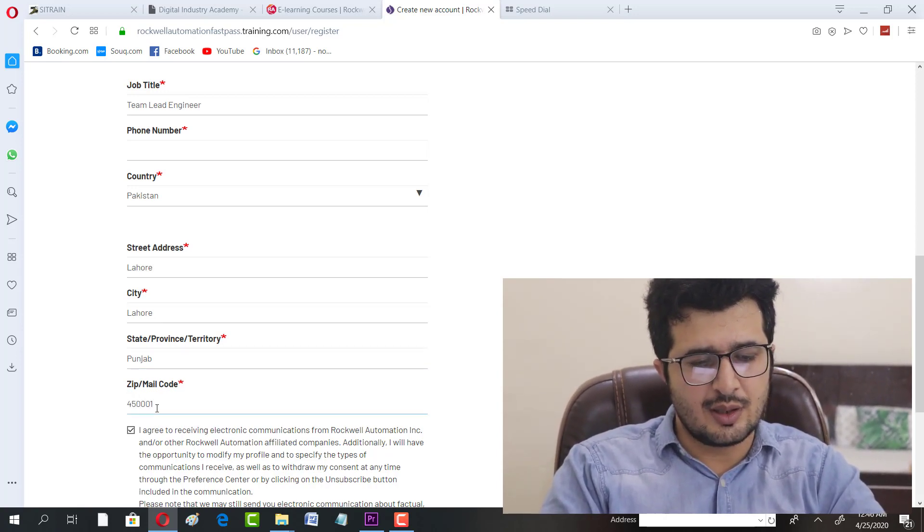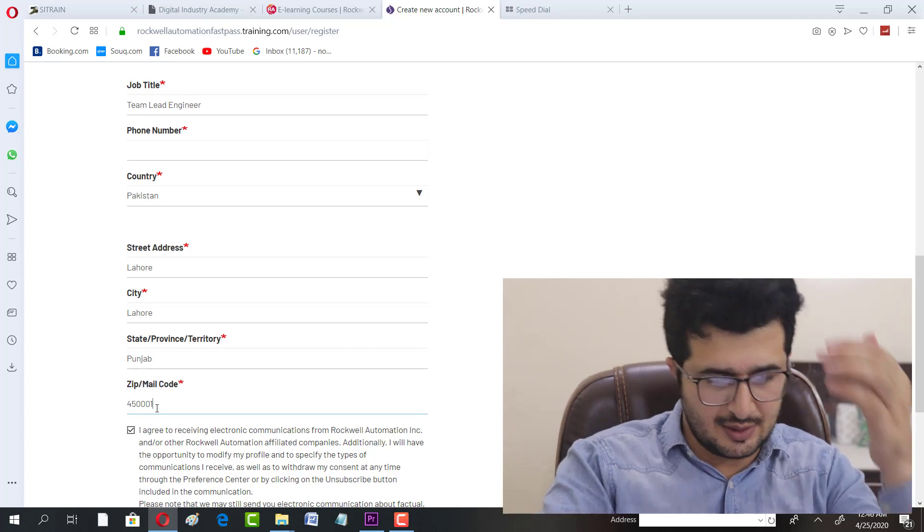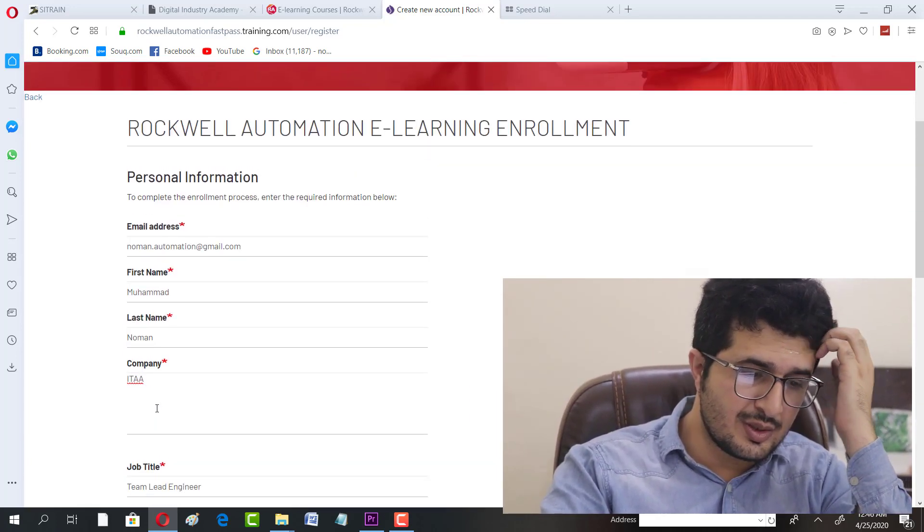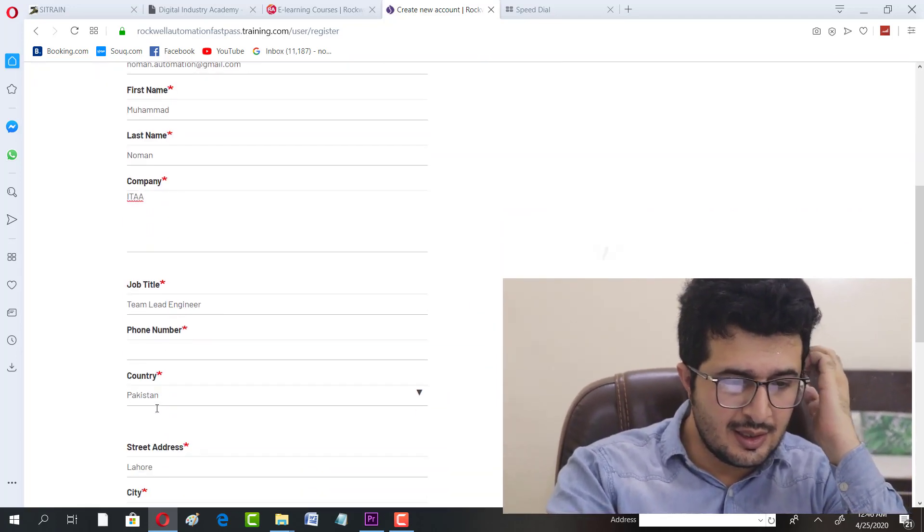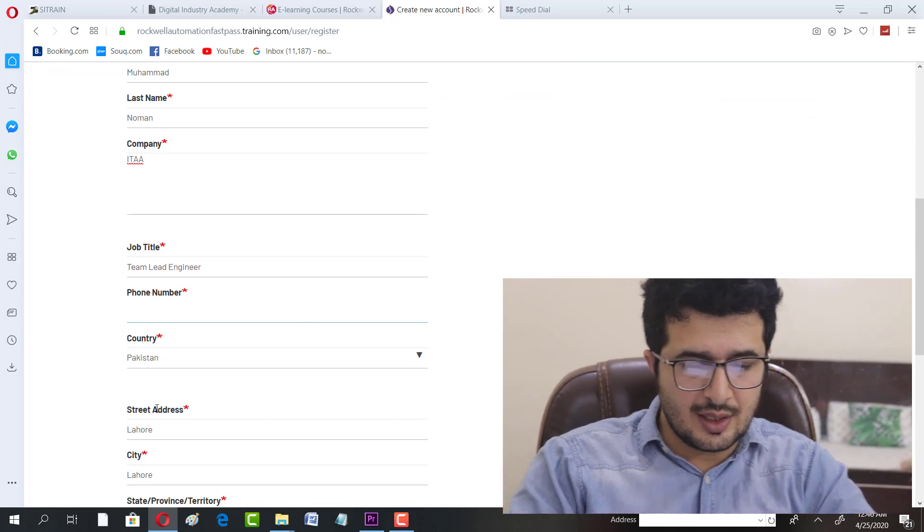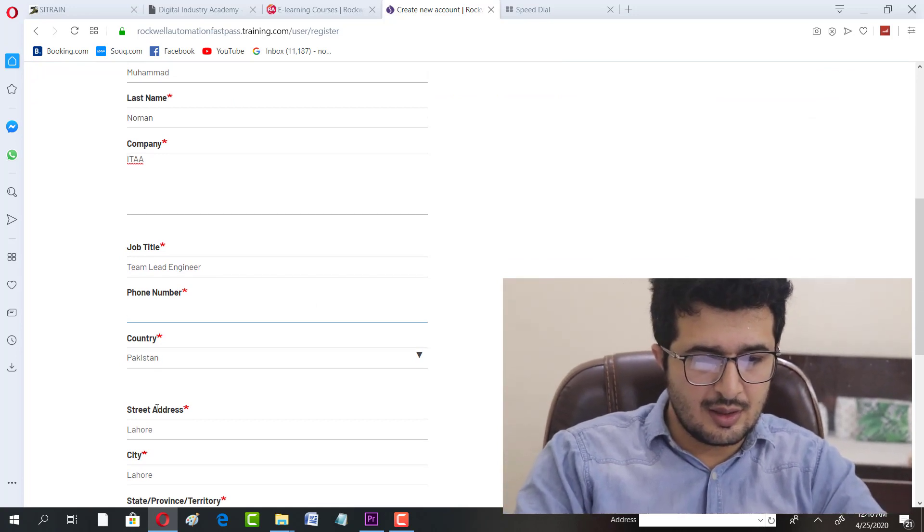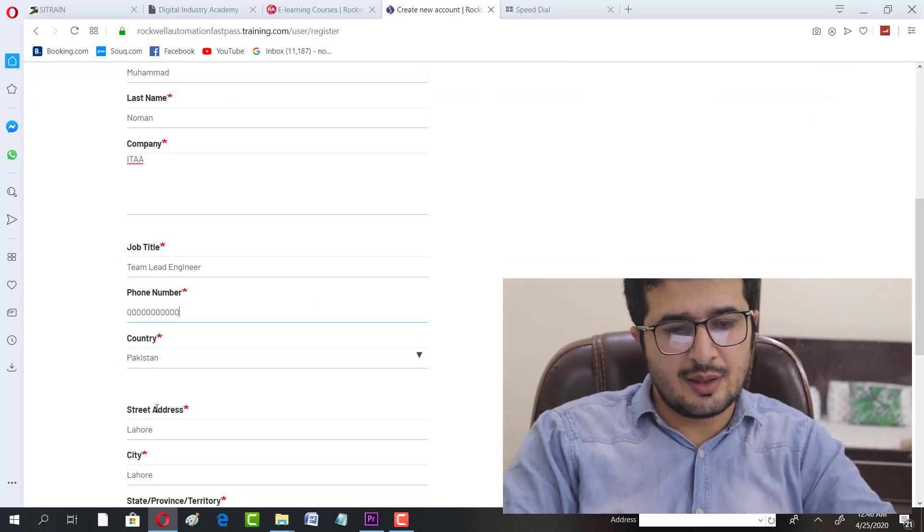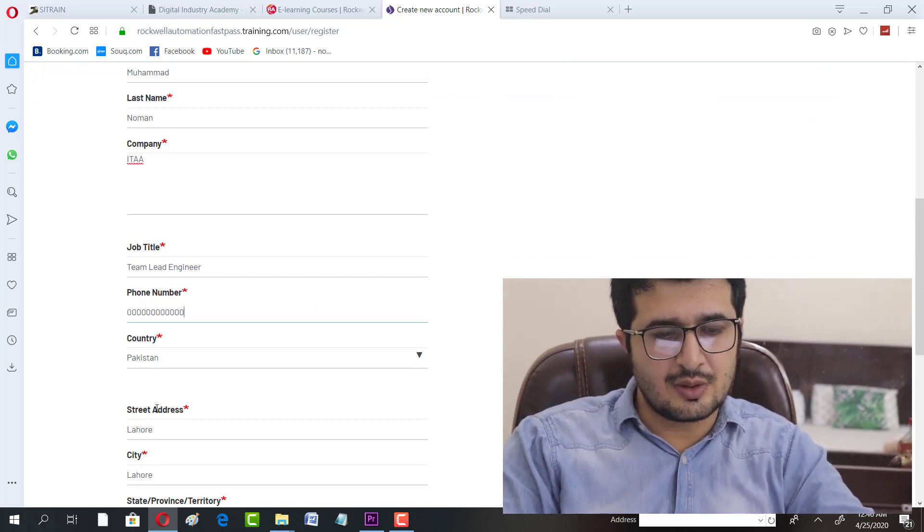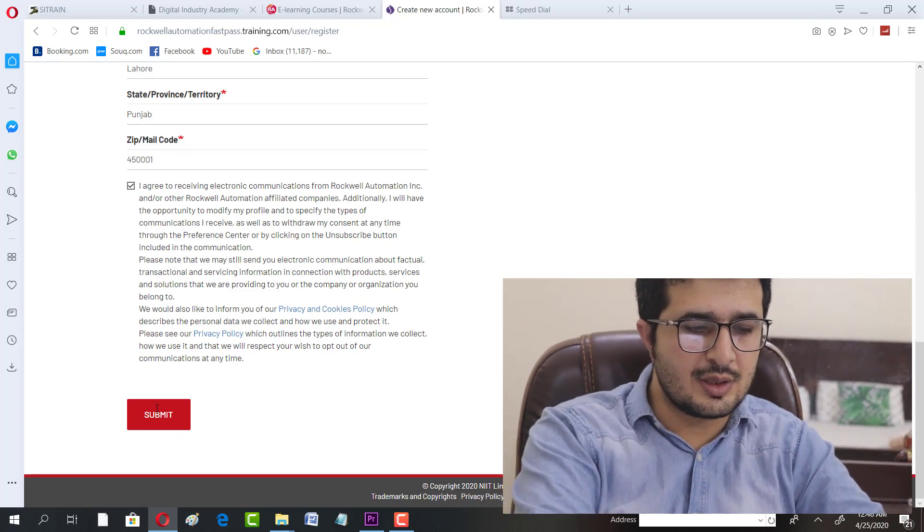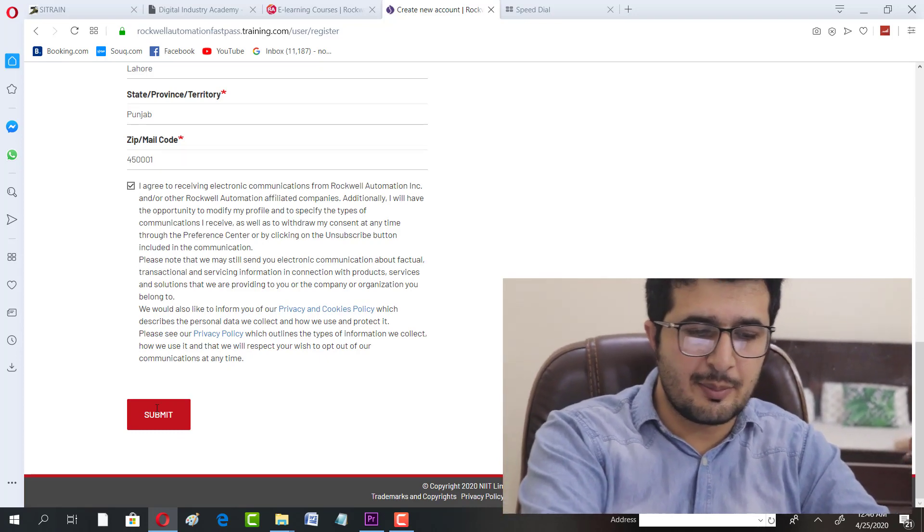You can select your job title - for example, I'm selecting that. Once you're done, you can submit. I'm keeping it 000 for now, so just click on Submit.